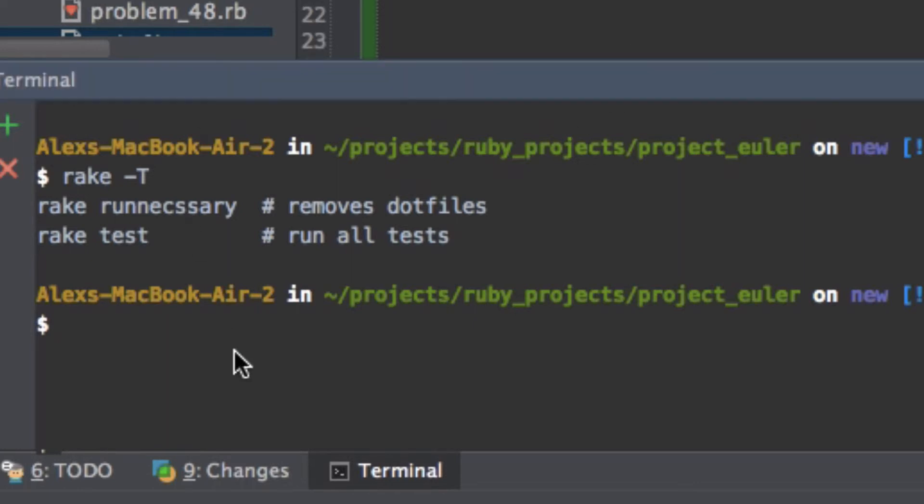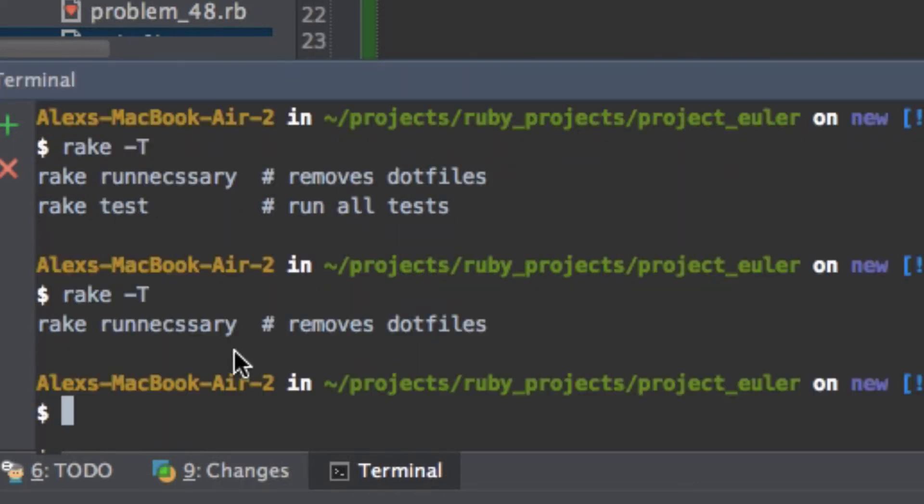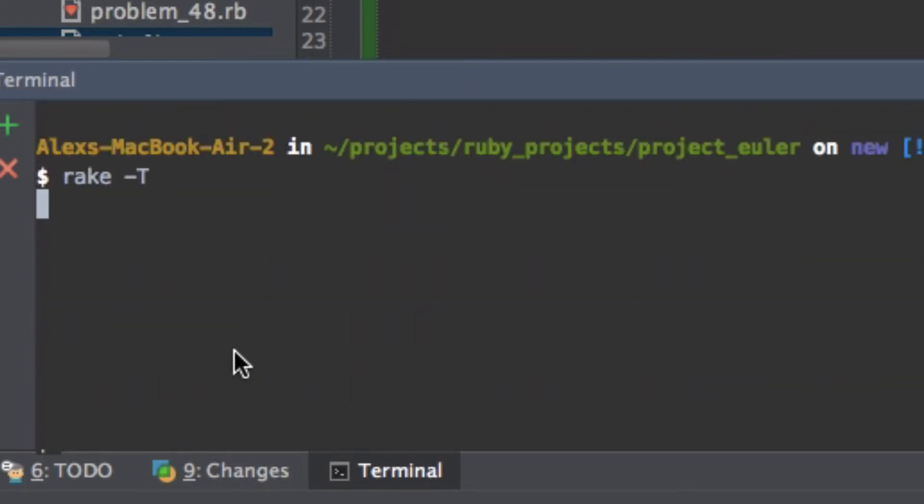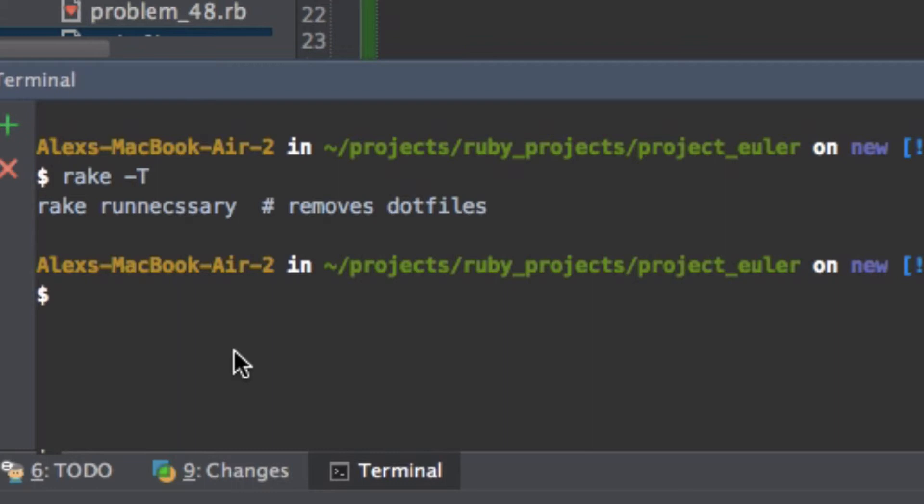And if I do rake -T, it gives me all the help that I'm going to have. So it gives me the commands that I've stated. So I make rake runnecessary. And then it gives me the comment of what I've defined as a description removes .files and then boom.